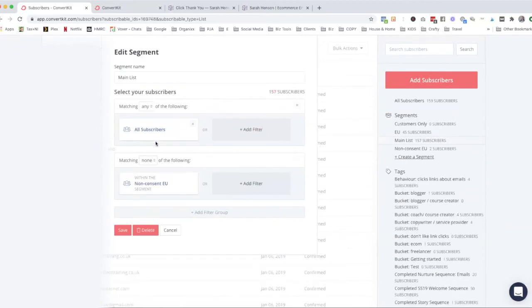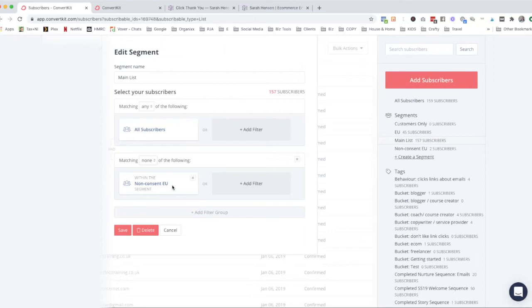You'll see that's all subscribers but matching none of the non-consent EU. So anyone who's in the EU who hasn't agreed to the GDPR consensual email receiving, then that takes out those people for me. So that's how we create segments by choosing specific filters.